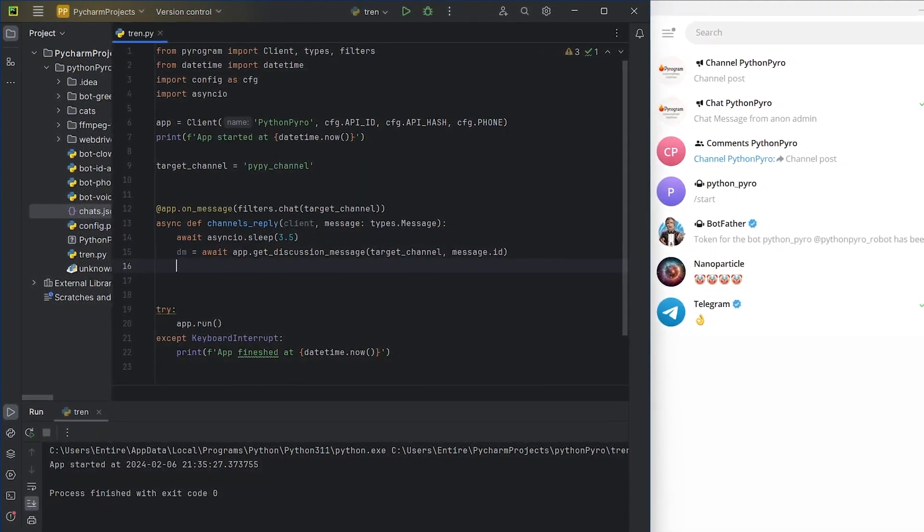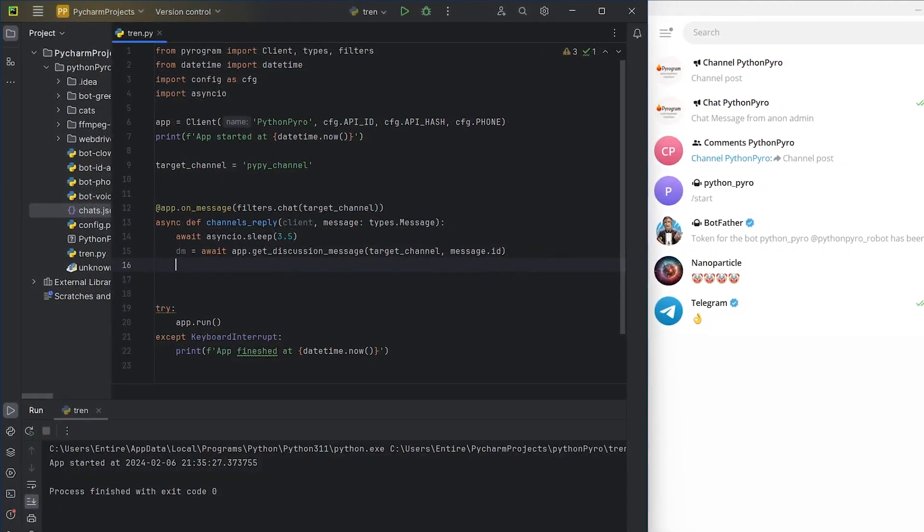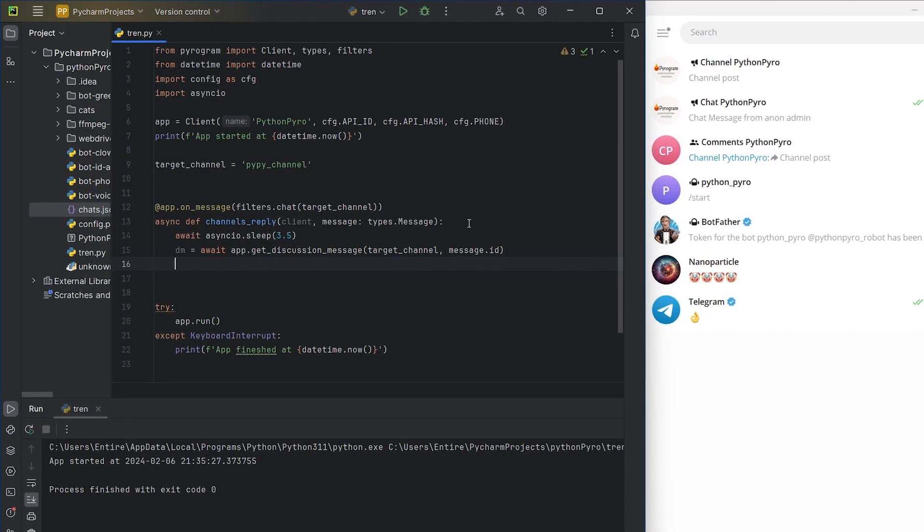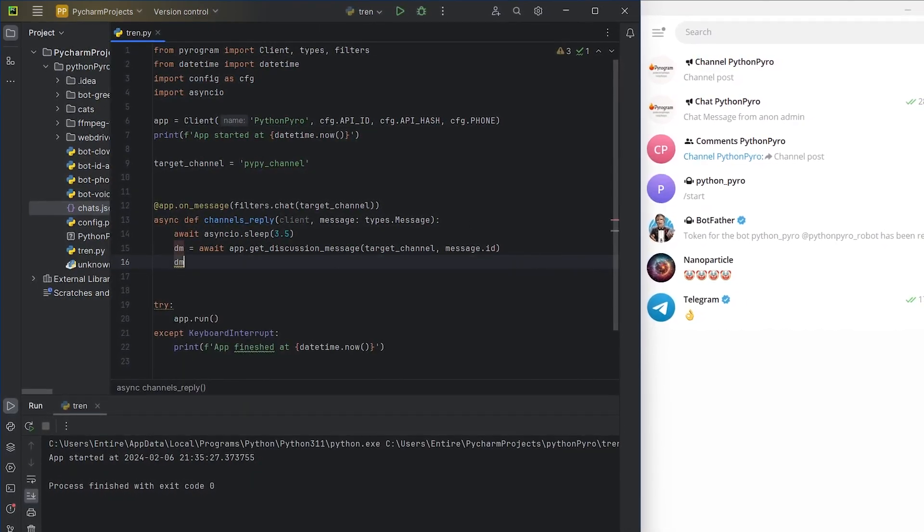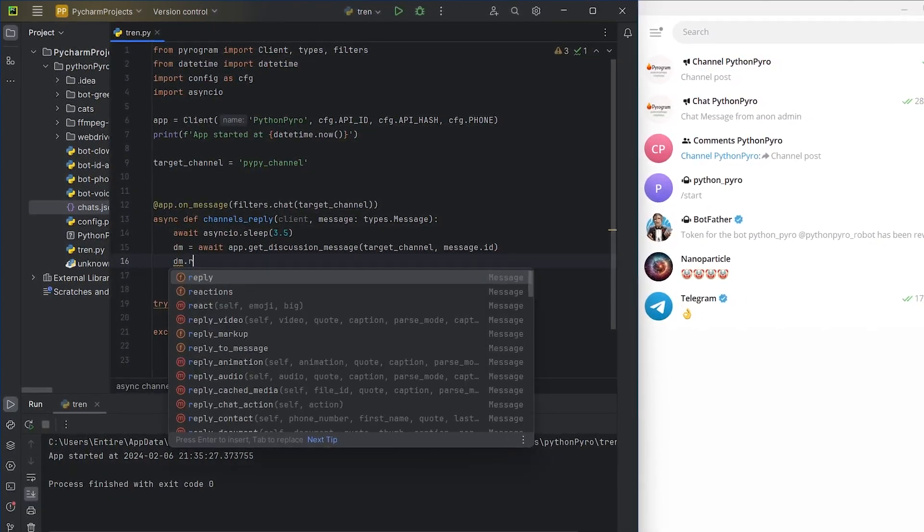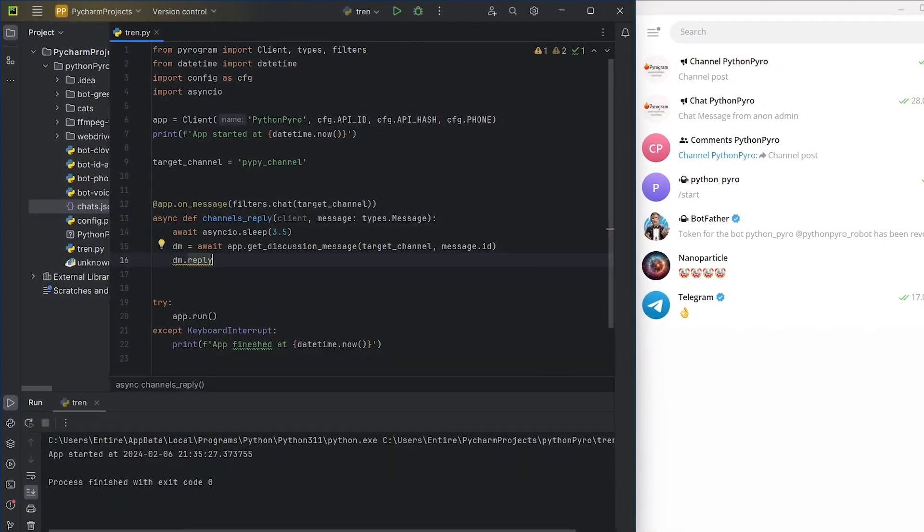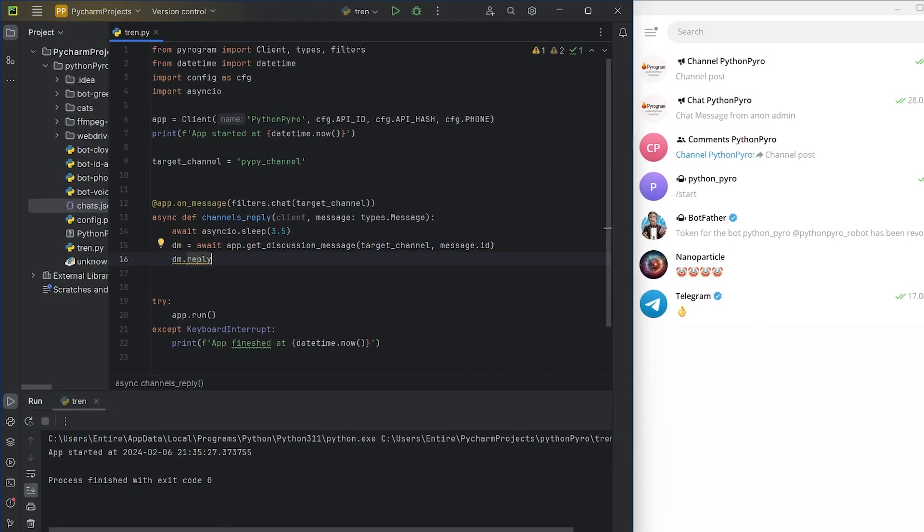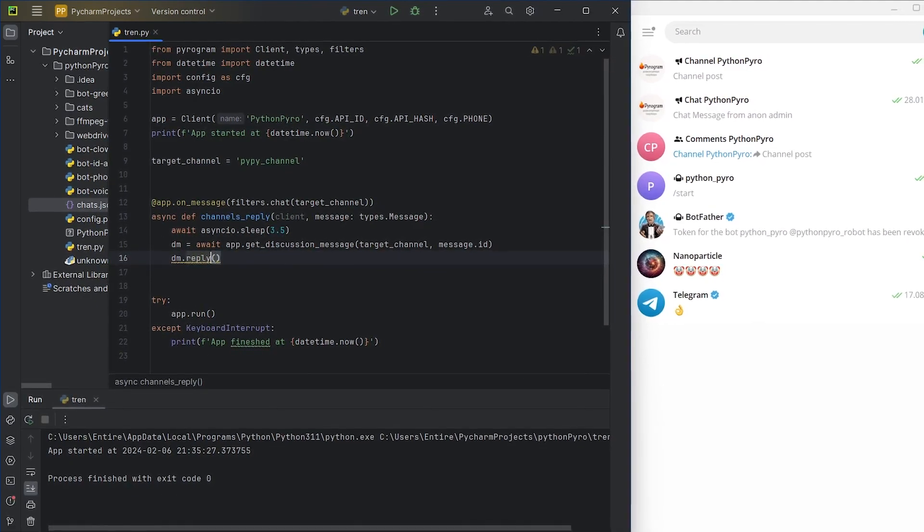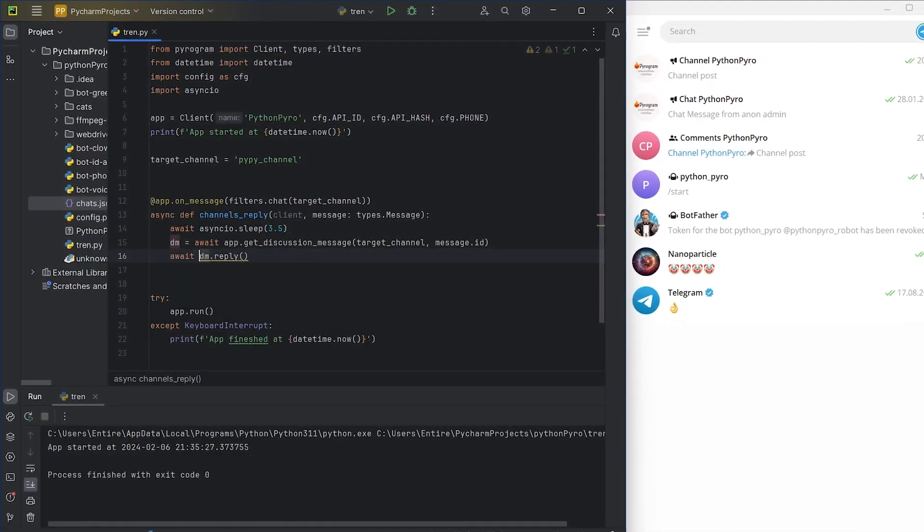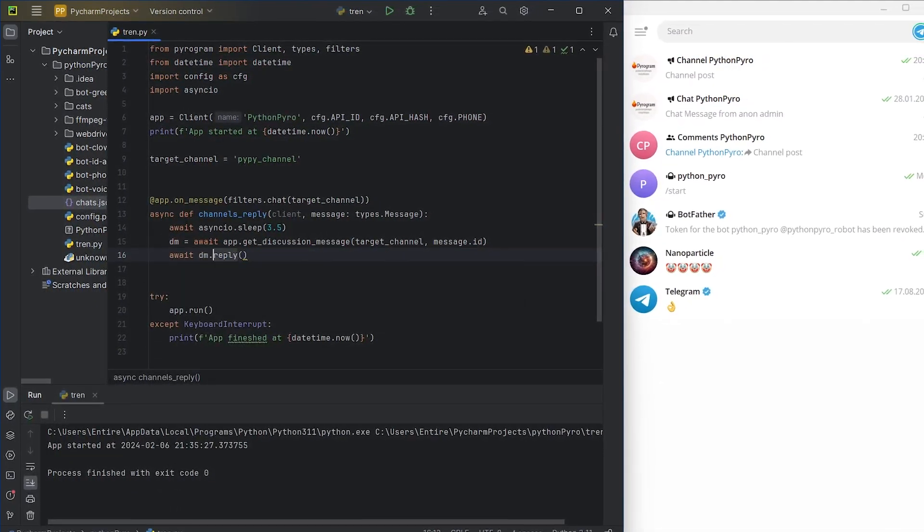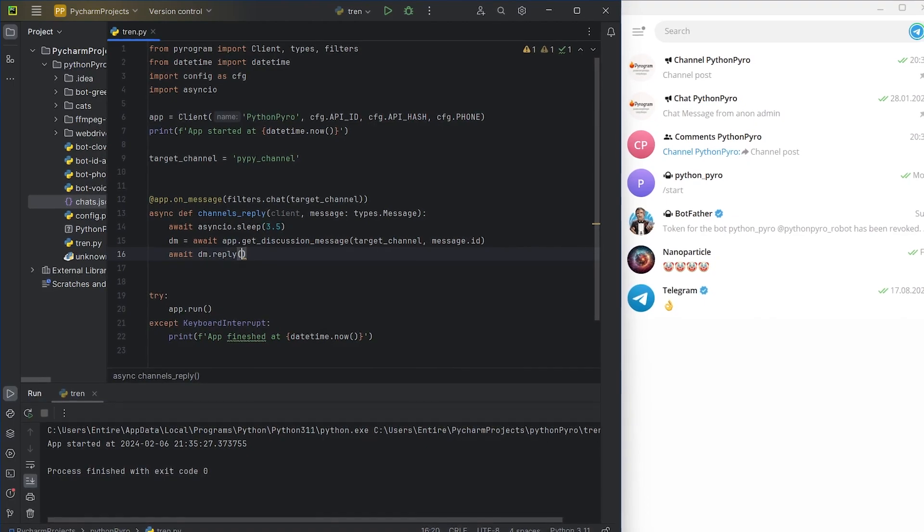The get discussion message method returns a message object, a message from the chat. Therefore, it has all the same attributes and methods. So, for a reply, I'll use the familiar reply method.